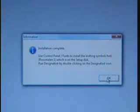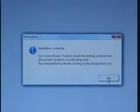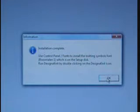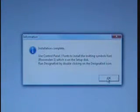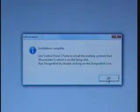Installation complete. And it's telling you that under the control panel font, to install the knitting symbol from Rosemalen 1, which is on the setup disk. Run DesignaKnit by double clicking on the Zynik icon.